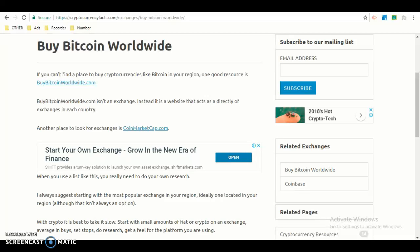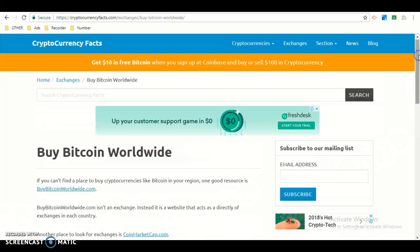So let's get started. If you can't find a place to buy cryptocurrencies like Bitcoin in your region, one good resource is BuyBitcoinWorldwide.com.